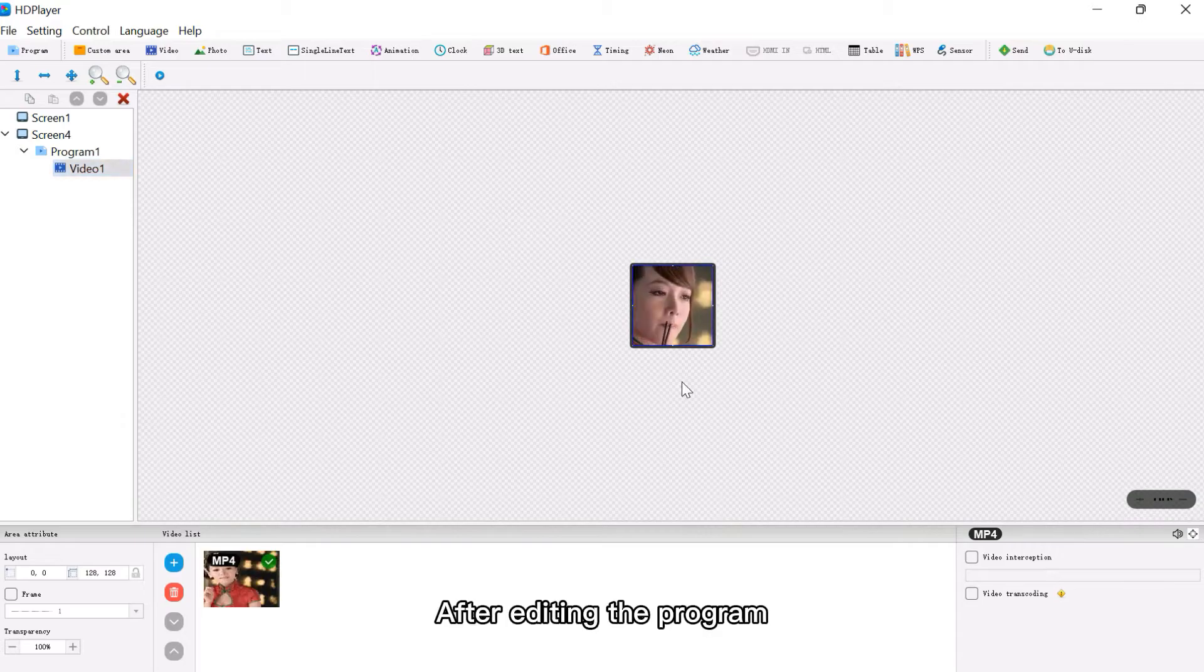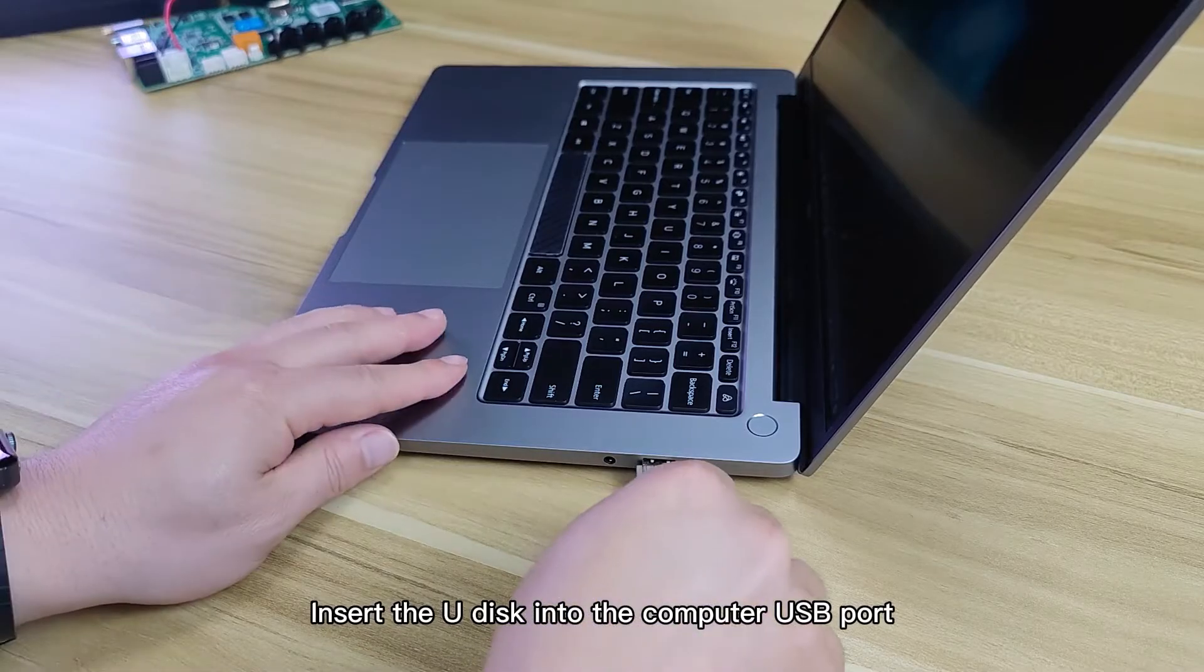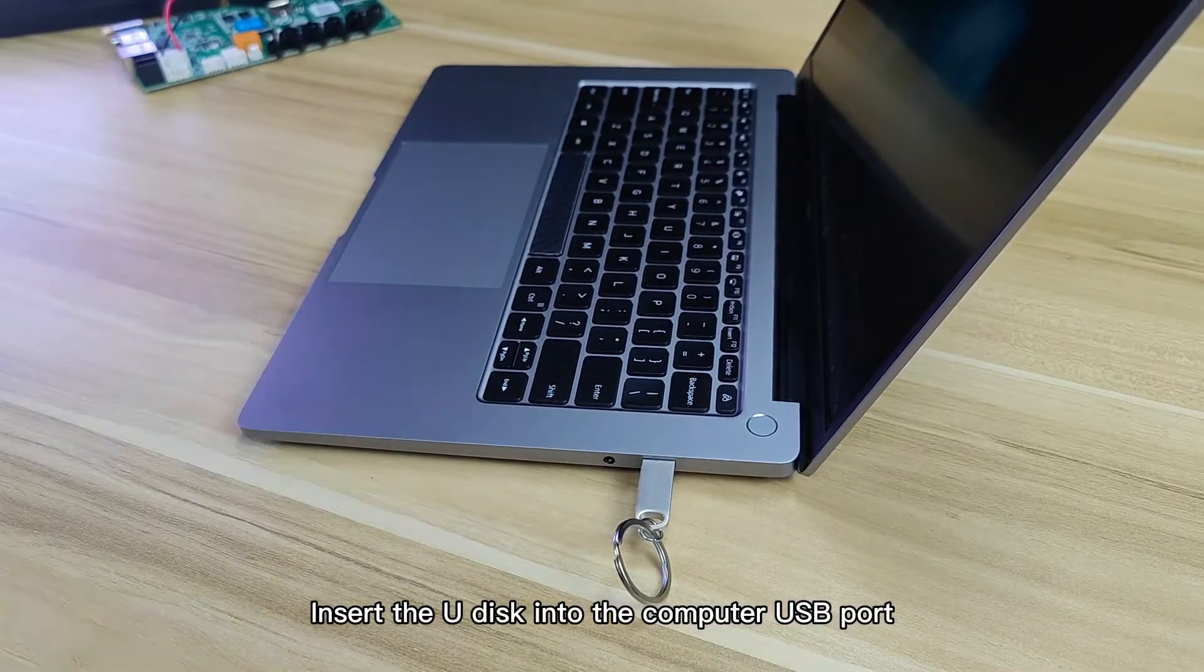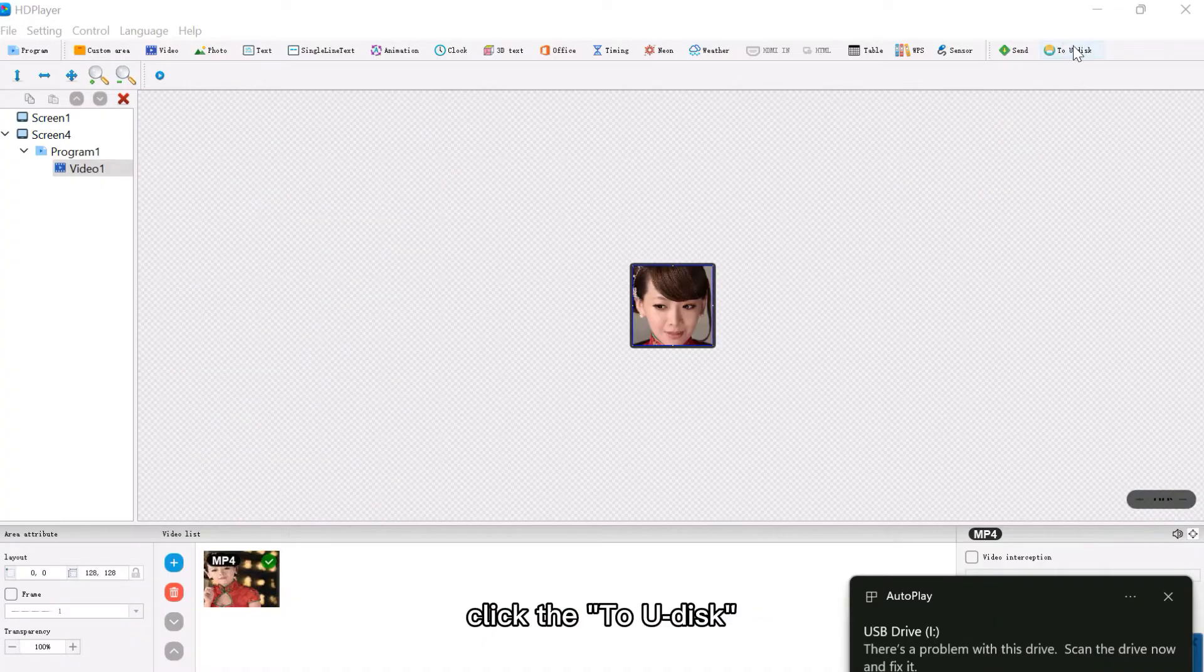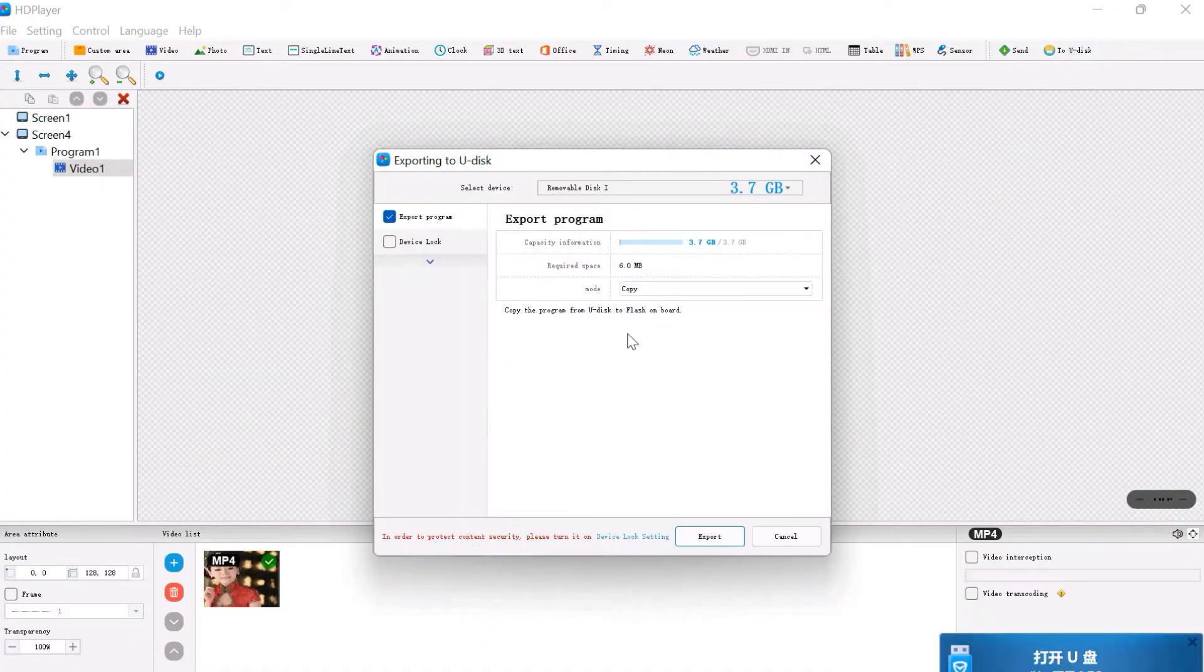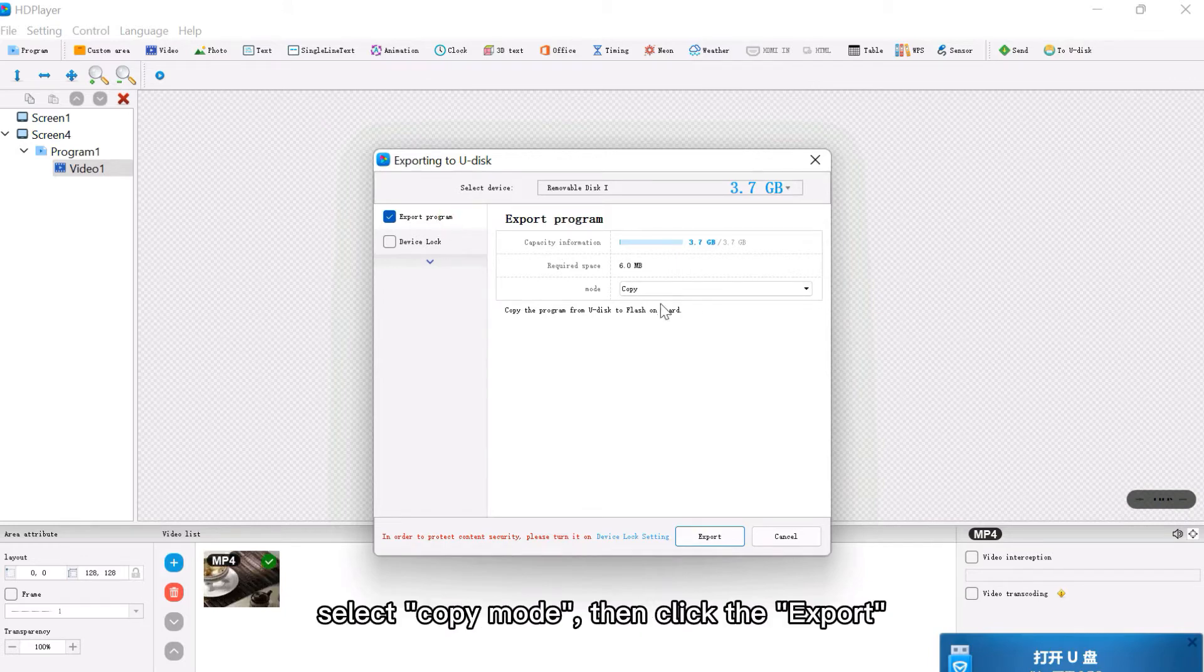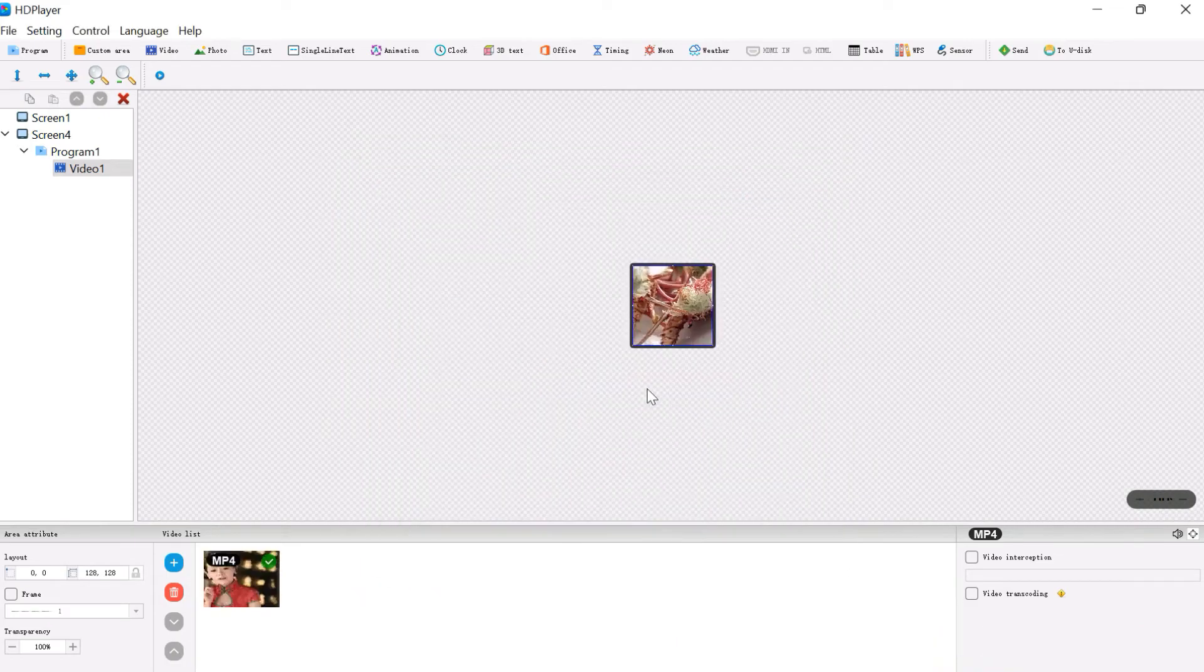After editing the program, insert the U-Disk into the computer USB port, click the U-Disk icon, click Export program, select Copy mode, then click Export. The export is completed.